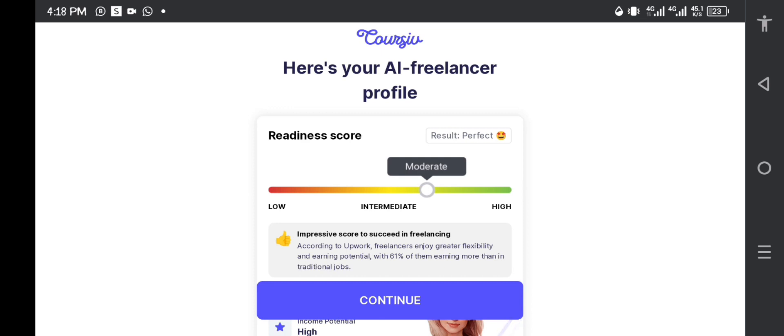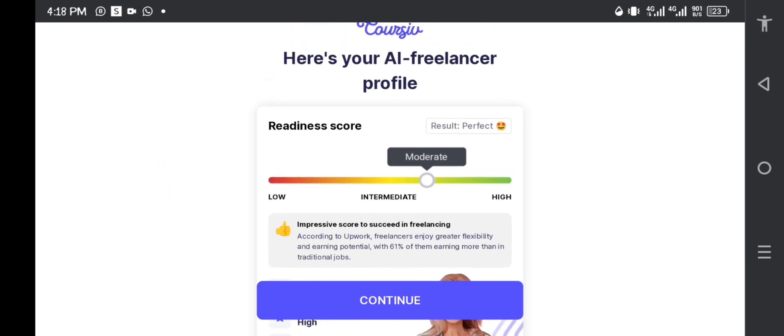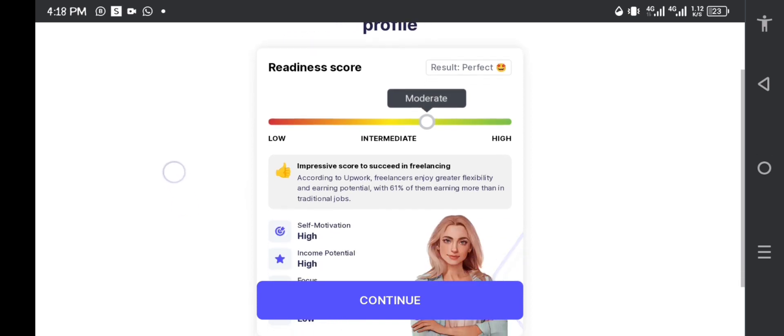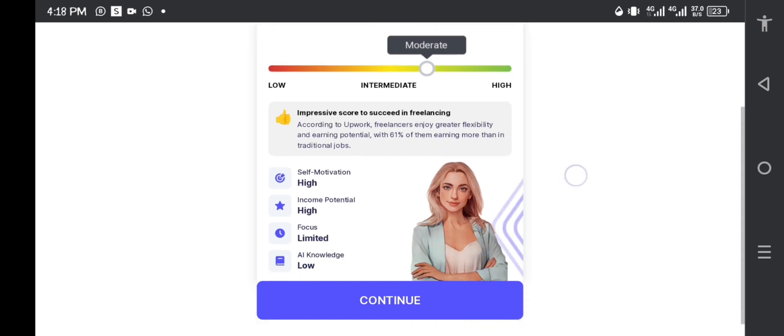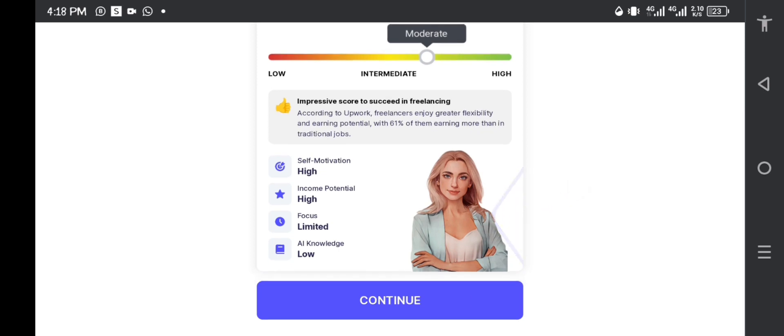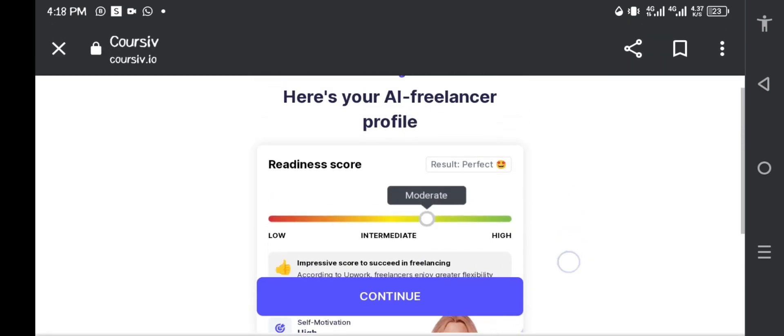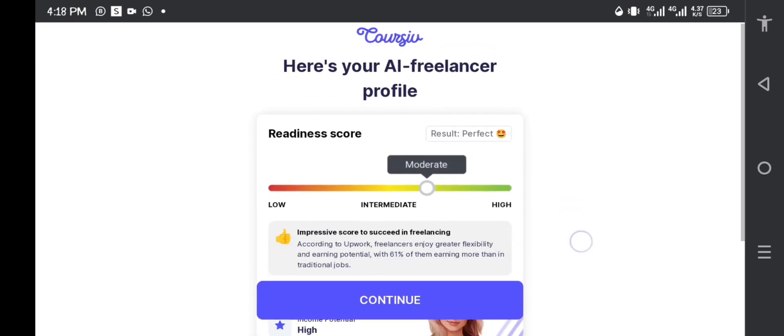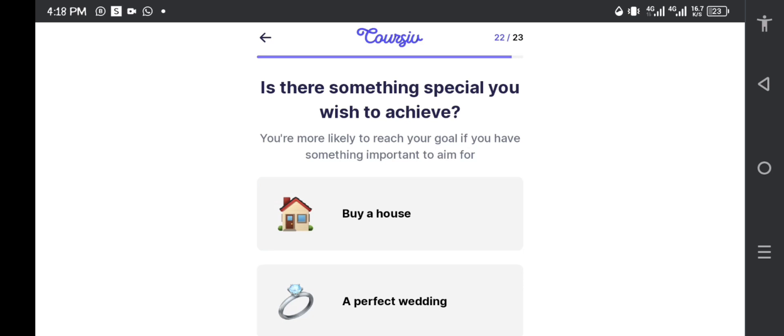Okay, so you see I am not low. Here's your AI freelancer profile. So my profile says that I am moderate. My result is perfect: low, intermediate, high. According to Upwork, freelancers enjoy greater flexibility and earning potential, with 61% of them earning more than in traditional jobs. So this is my AI profile: self-motivation high, income potential high, focus limited, AI knowledge low. That is what they're saying. So that is just me. Make sure that you say the truth, guys, because the tasks that you're going to be given at hand should match your profile. Don't go there and lie and then you get tasks that you can't do and so the platform will be useless to you.